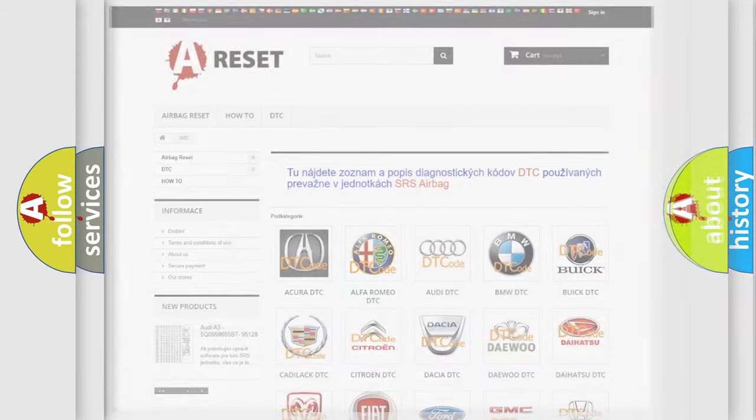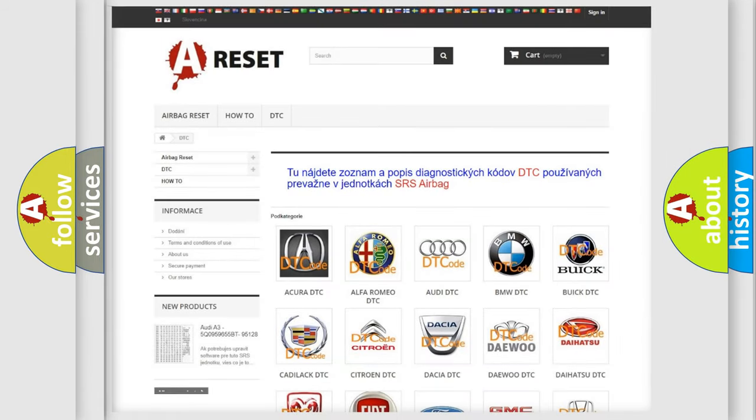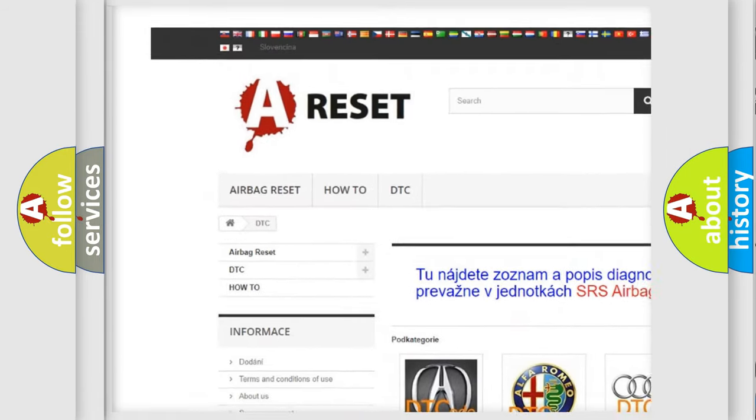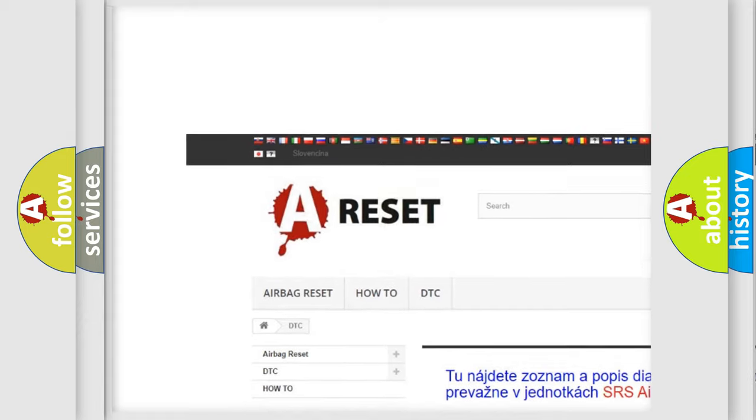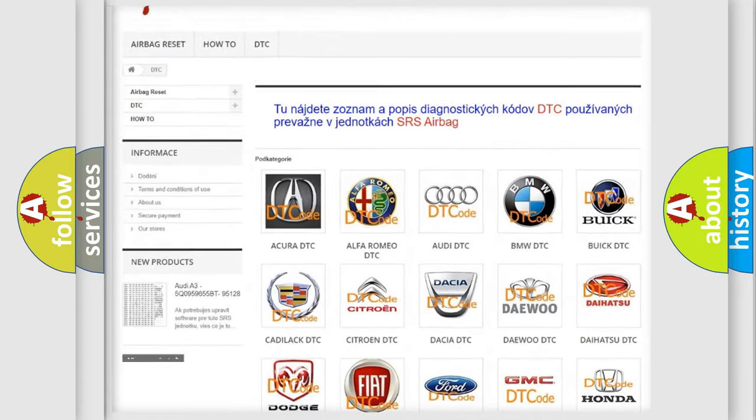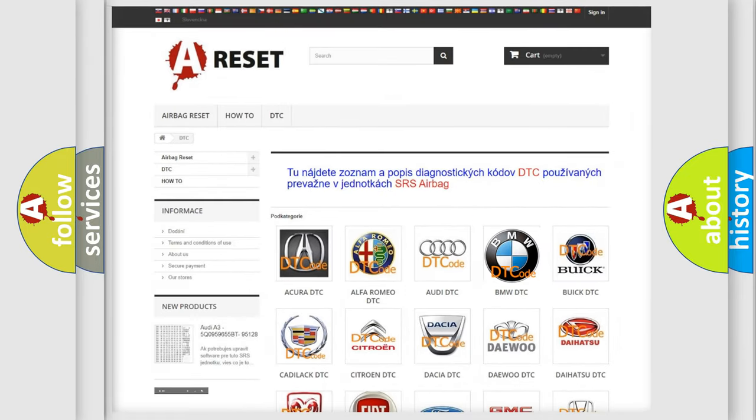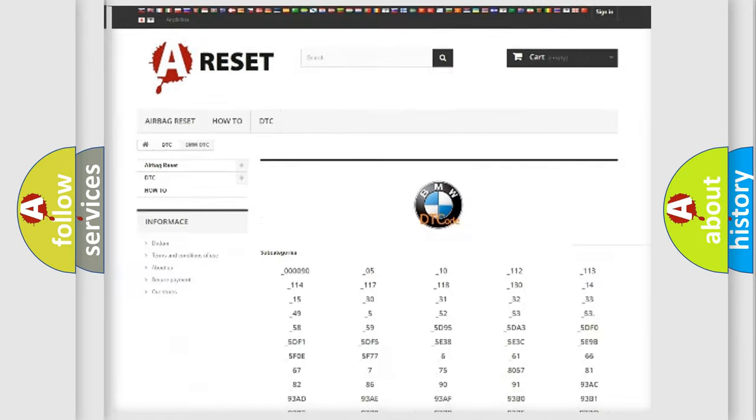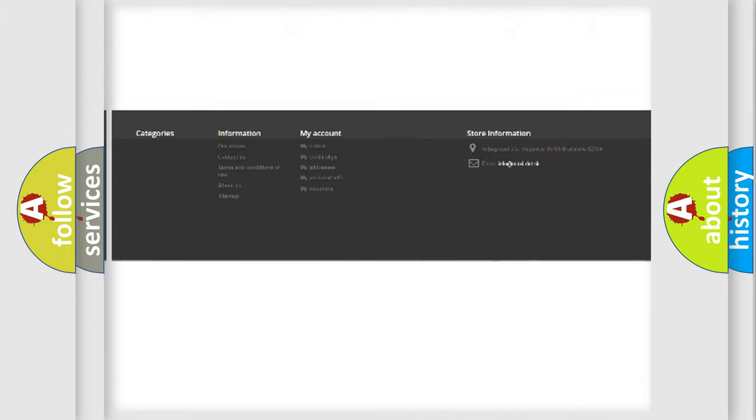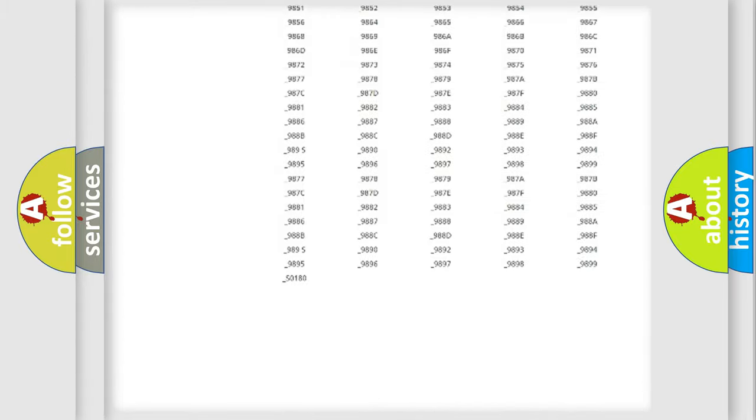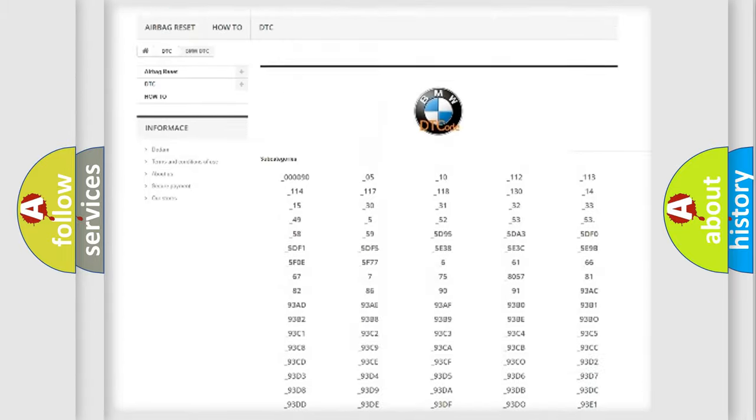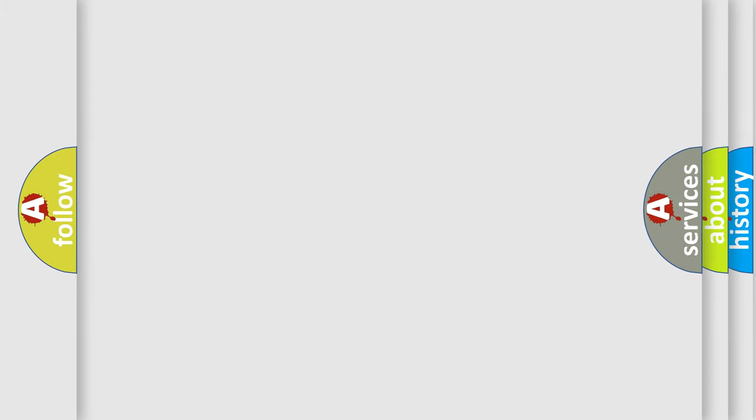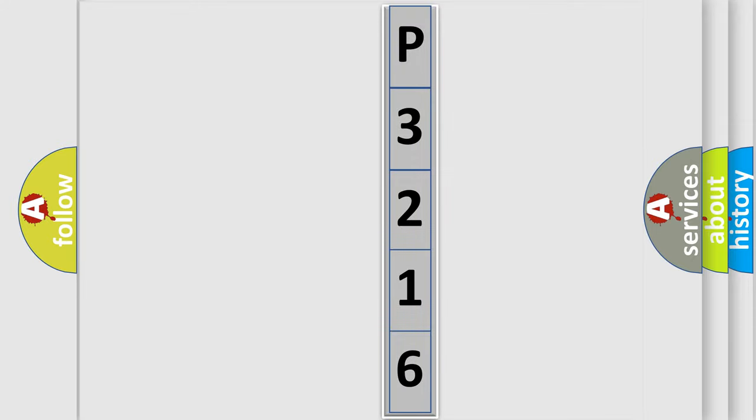Our website airbagreset.sk produces useful videos for you. You do not have to go through the OBD2 protocol anymore to know how to troubleshoot any car breakdown. You will find all the diagnostic codes that can be diagnosed in BMW vehicles, and many other useful things. The following demonstration will help you look into the world of software for car control units.